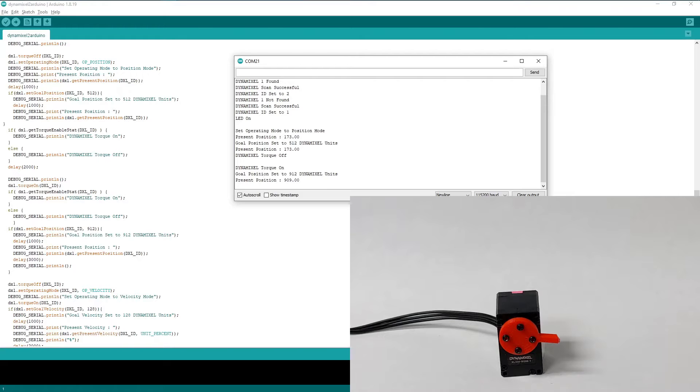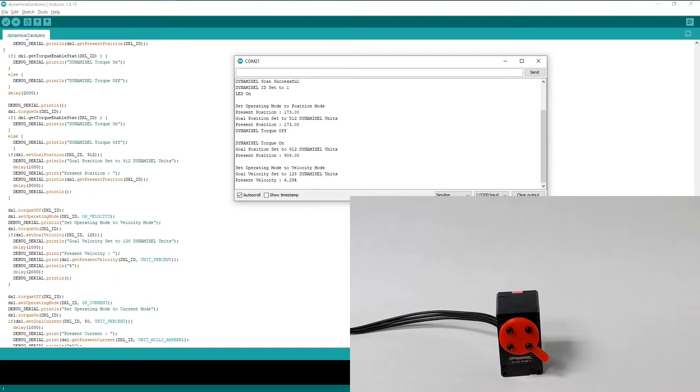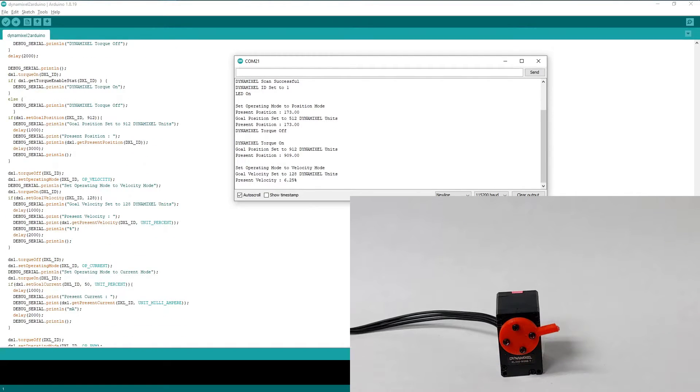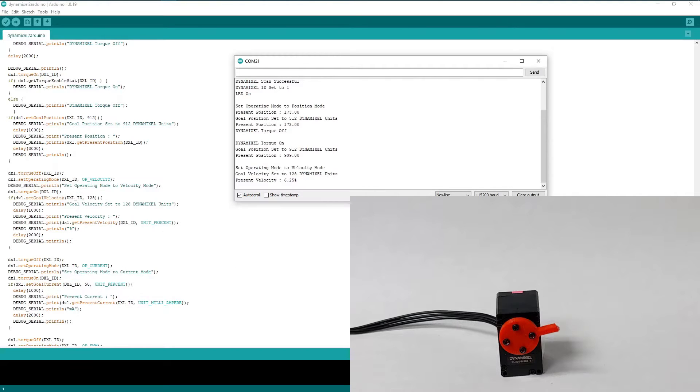In fact, we need to disable the torque again in order to set the operating mode to velocity mode for the next set of examples. Each operating mode has a pair of corresponding Set and Get commands for the value used to control motion in that operating mode. For the remainder of this video, I'll keep changing operating modes so you get a chance to see each set of commands in use.